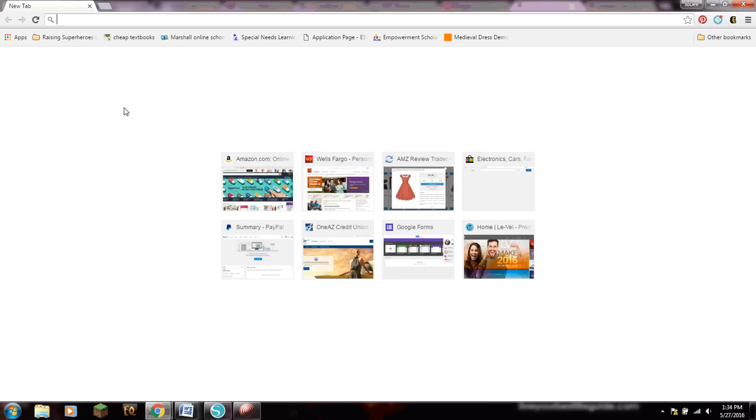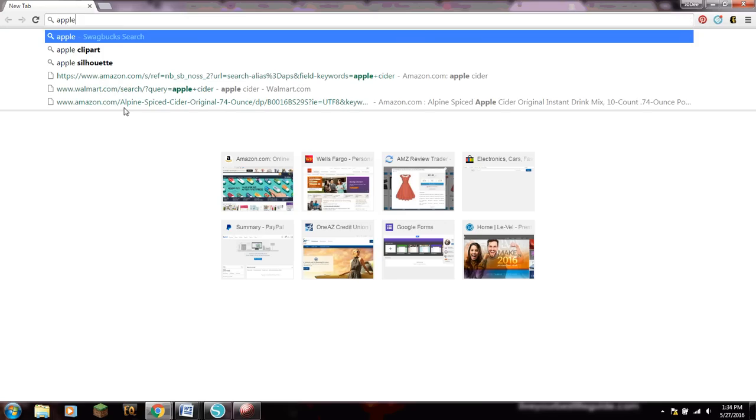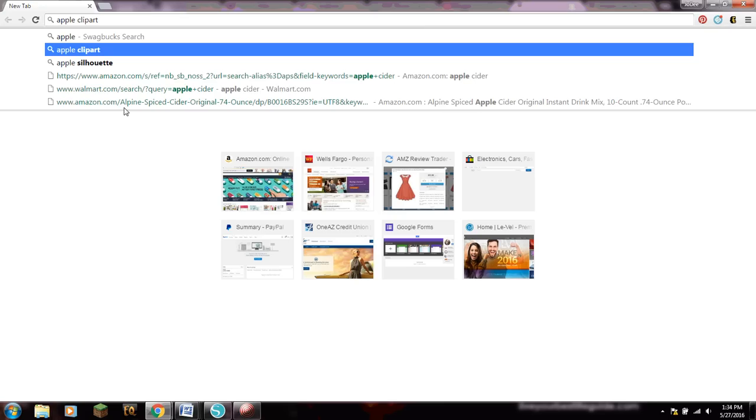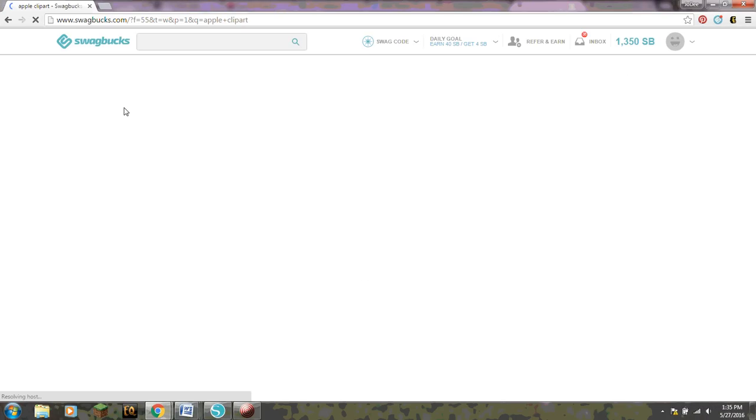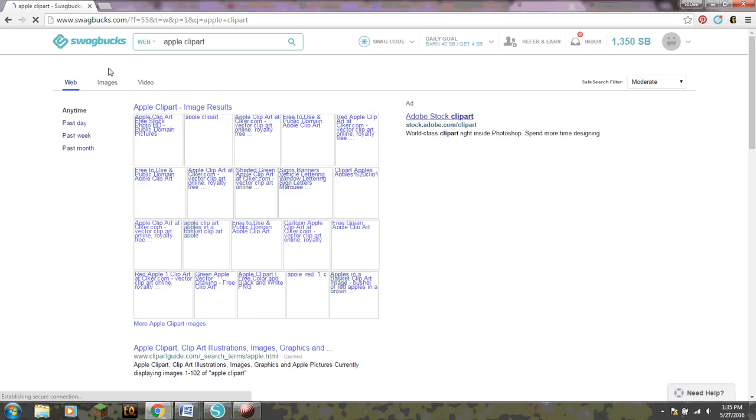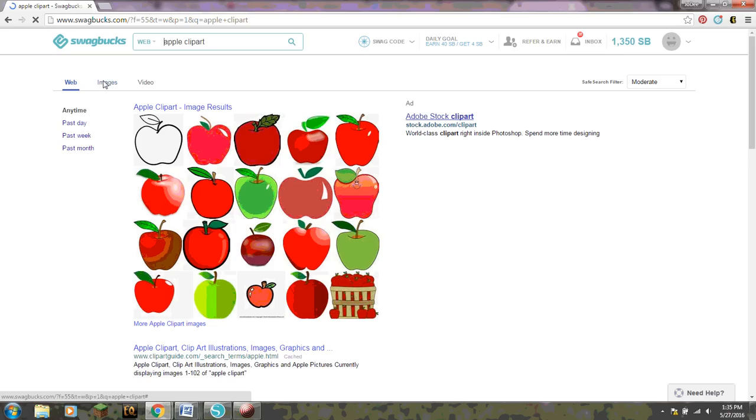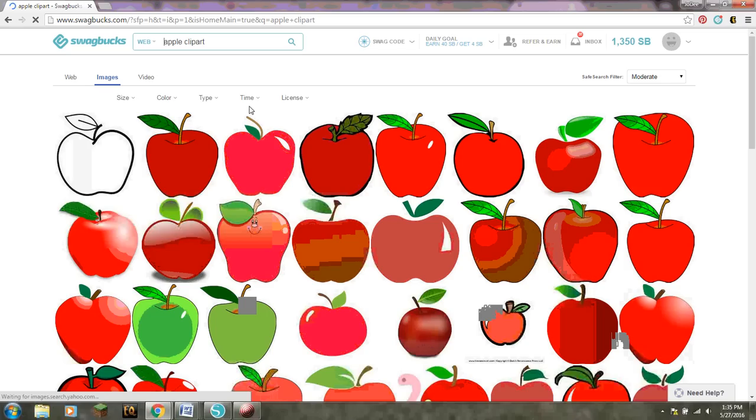So this is for the teacher program. I'm gonna search Apple Clipart because we want something simple. I mean you can do more detailed images but for today we're just gonna do something simple.